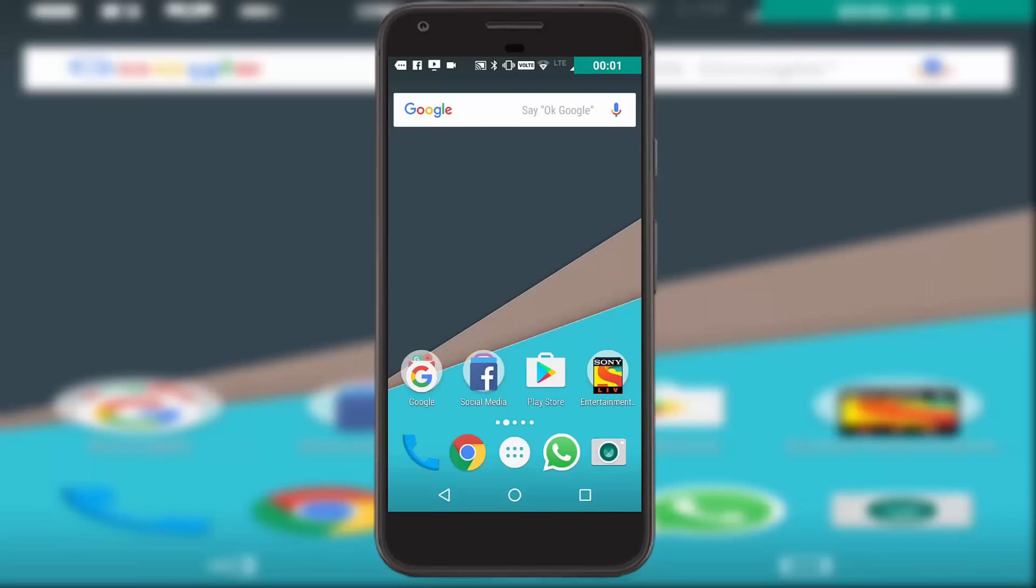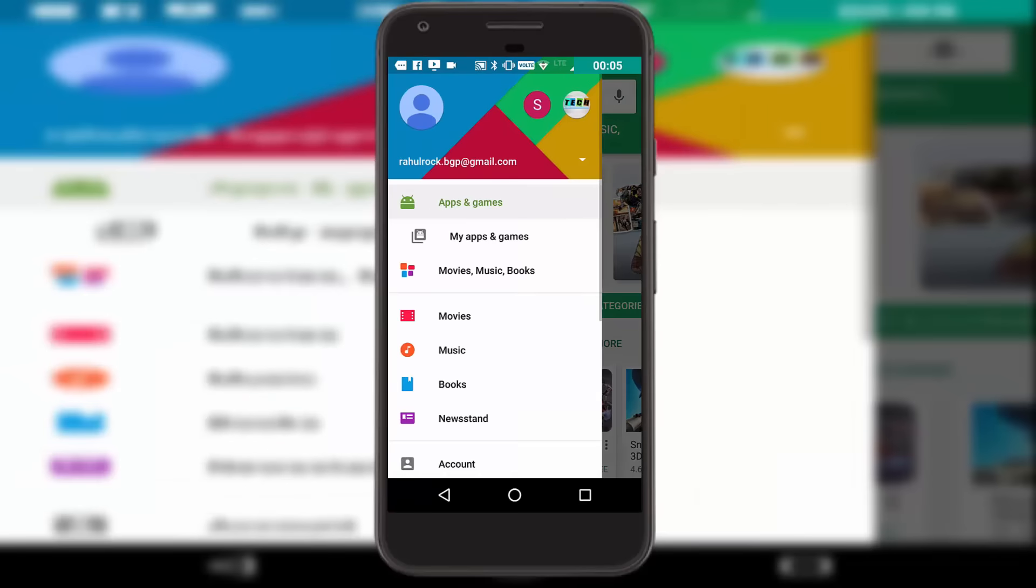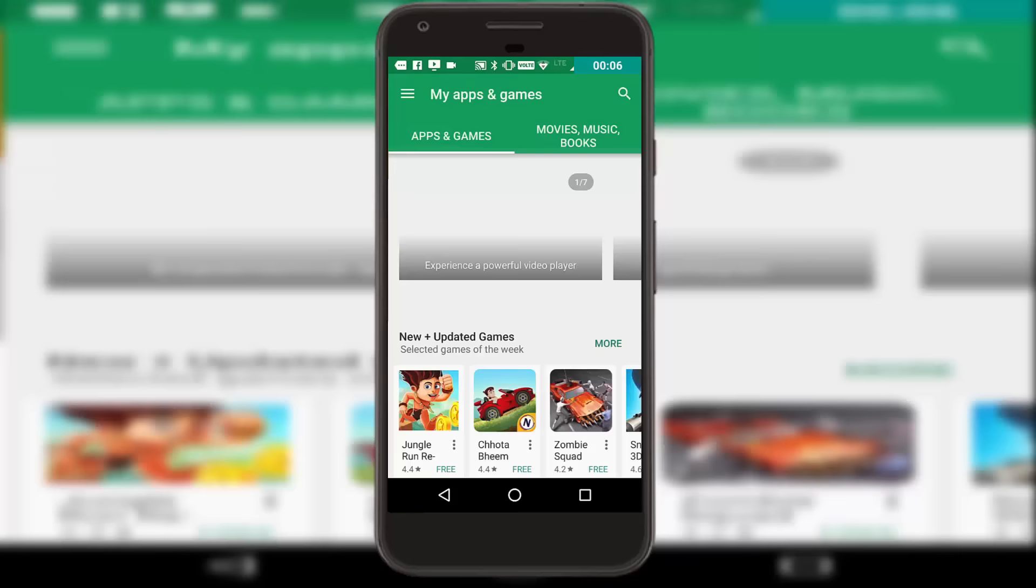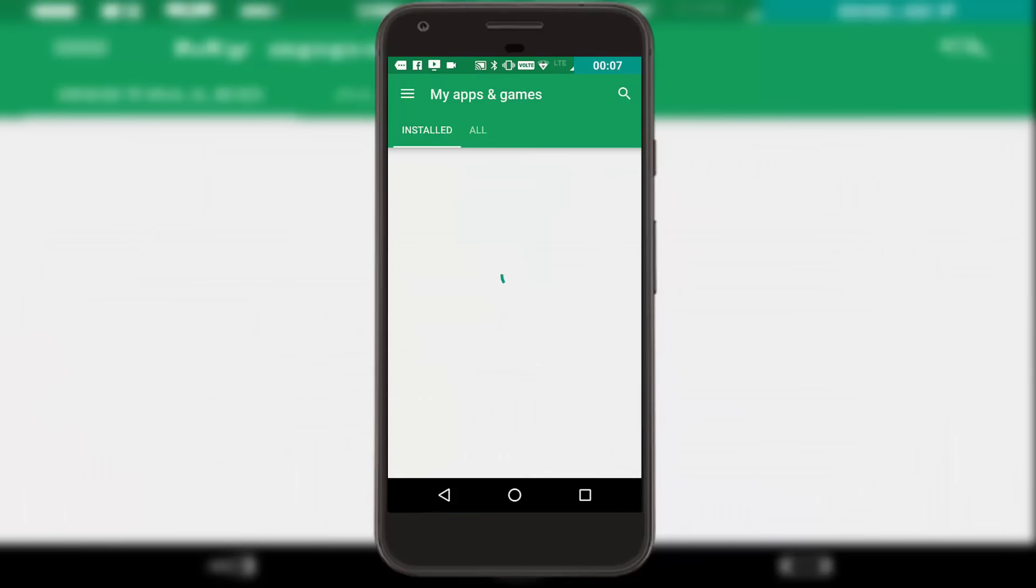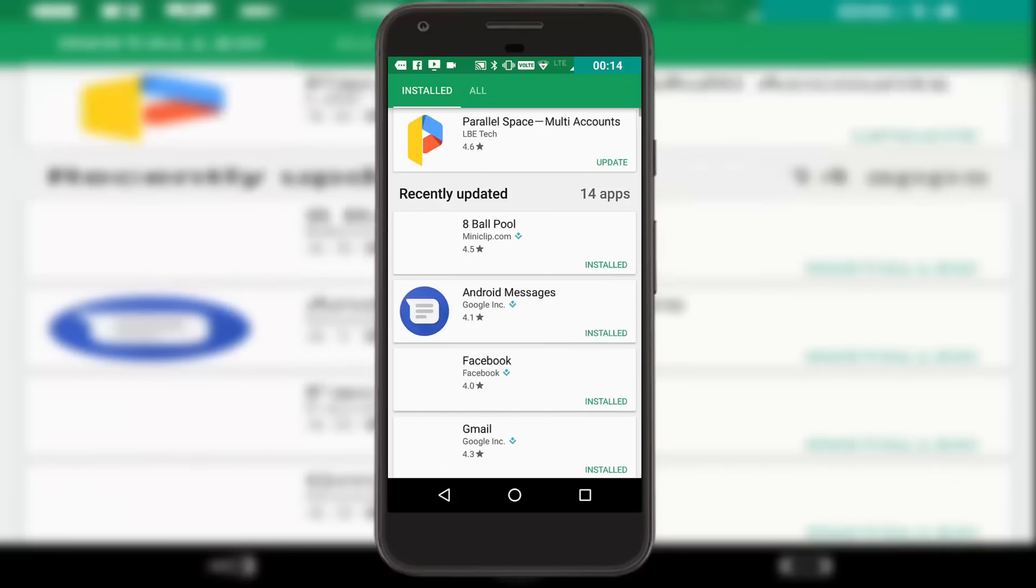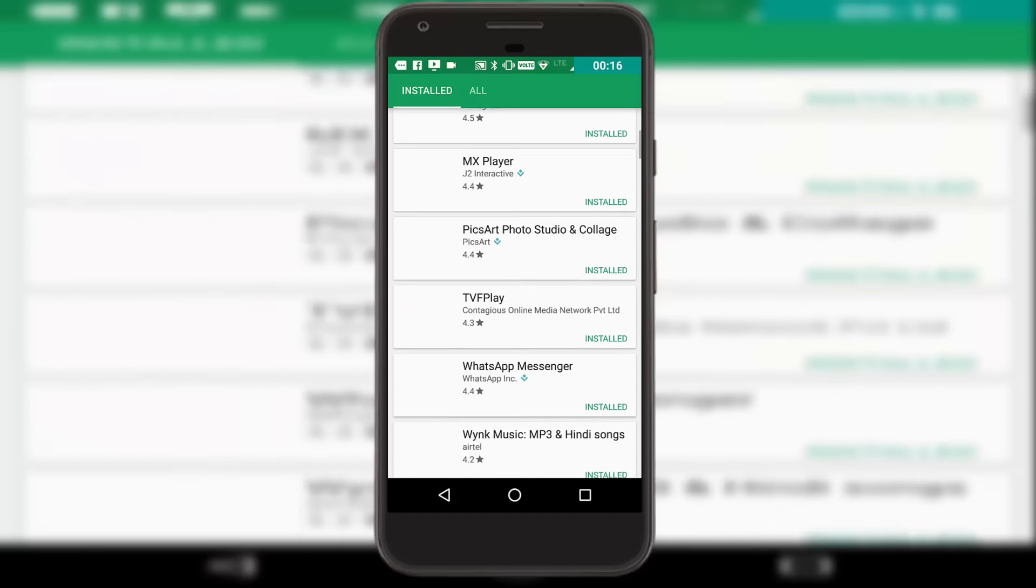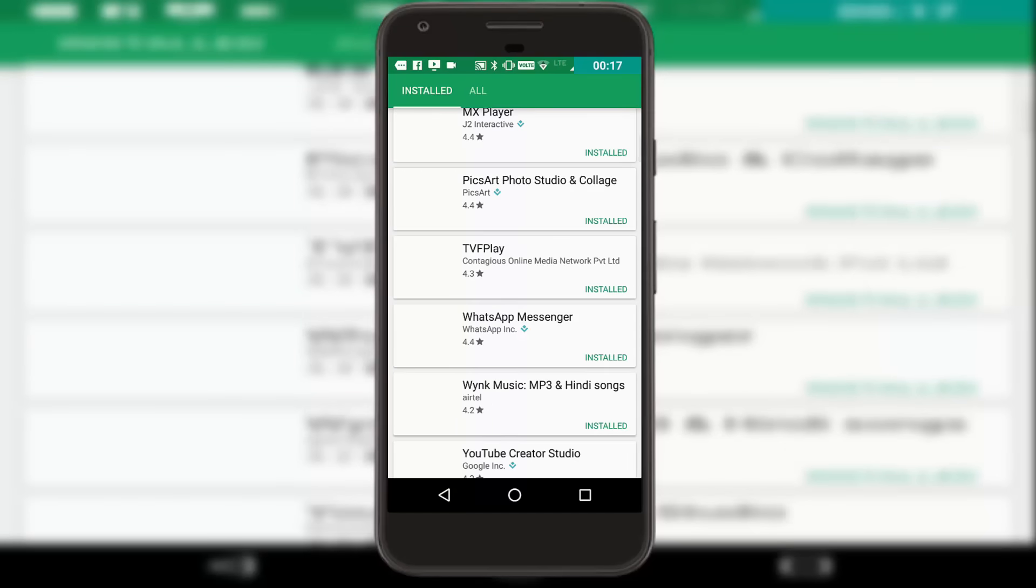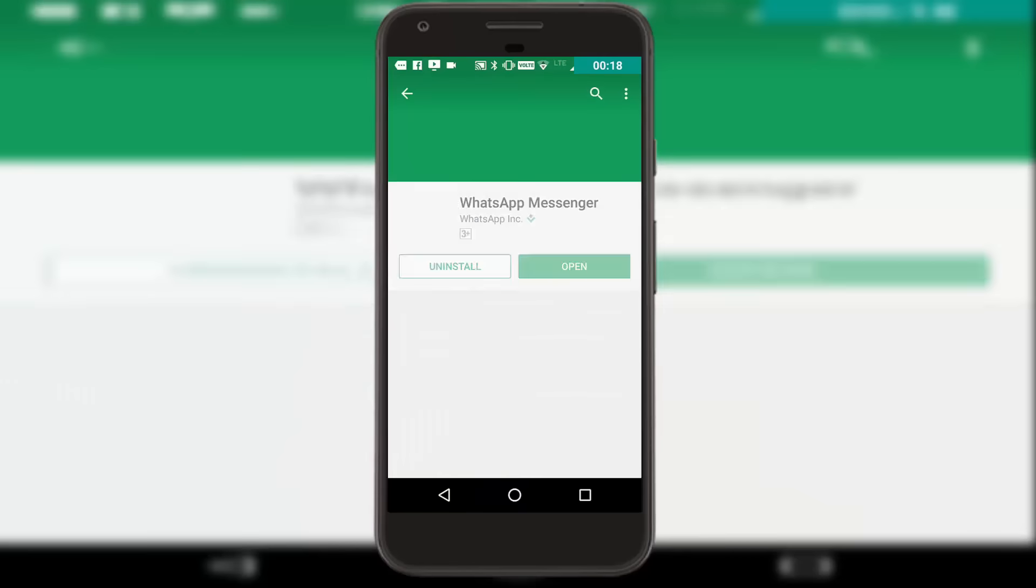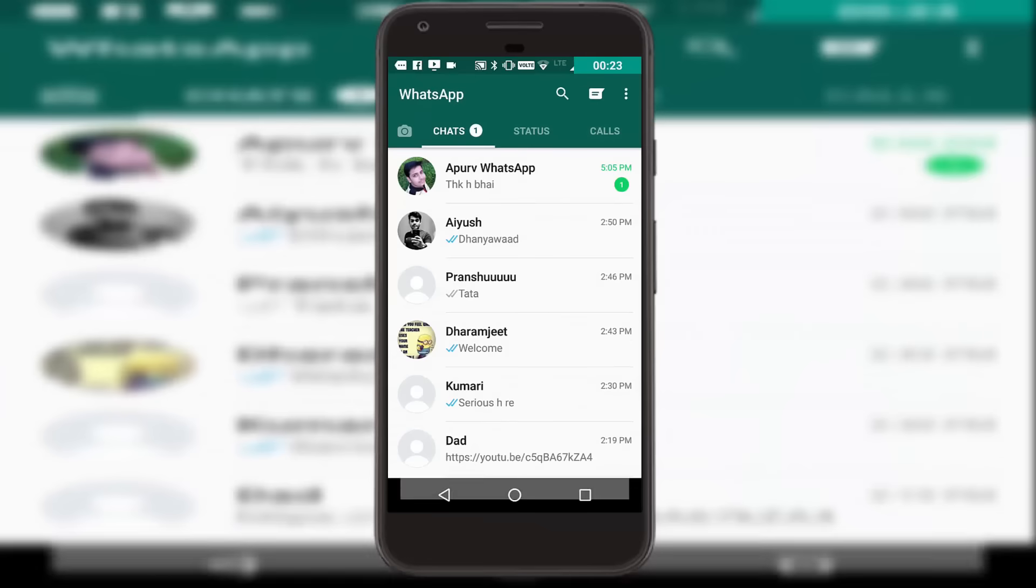Last night I received a notification saying 12 apps have been updated, and WhatsApp was one of them. Opening that, I thought what has been added, and then I saw the Status option right on the home of WhatsApp, which looks similar to me when compared to Snap Stories on Snapchat and Insta Stories on Instagram.